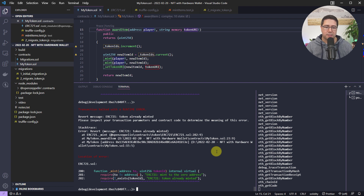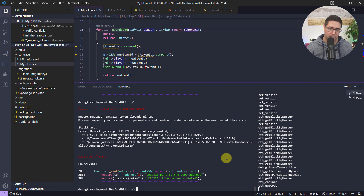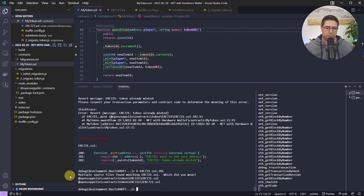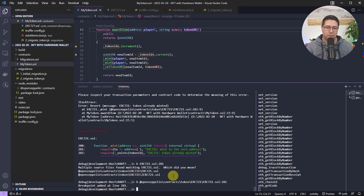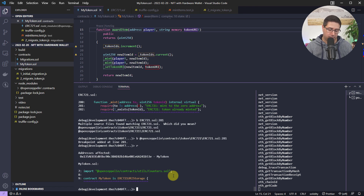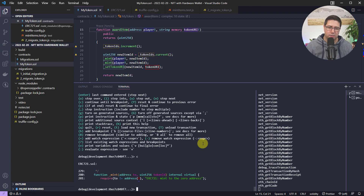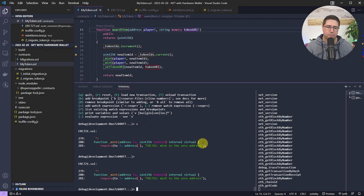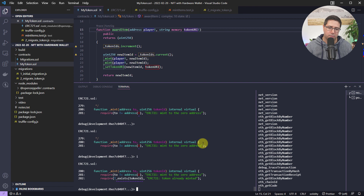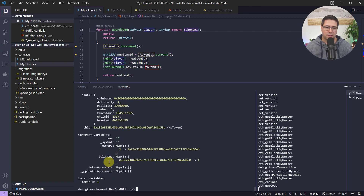If you want to set breakpoints, on line 282 there's the error happening, so let's set a breakpoint on line 281 with: b ERC721.sol:281. Then I reset everything and continue until the breakpoint. We hit it the first time, then the second time, and we can step in and see again — balances is 1, owners of token ID 1 is already this address, so this will clash and not work.